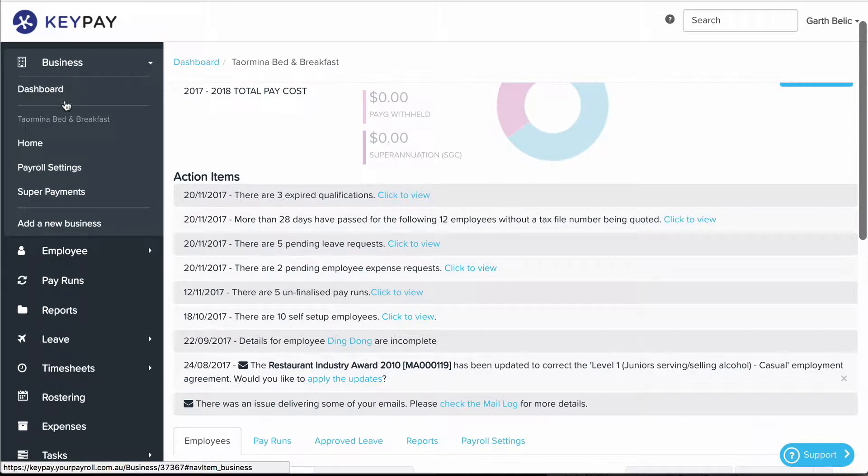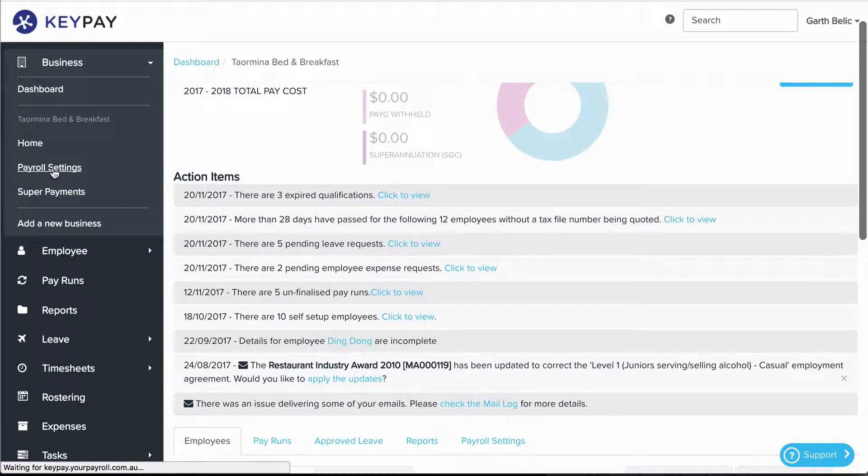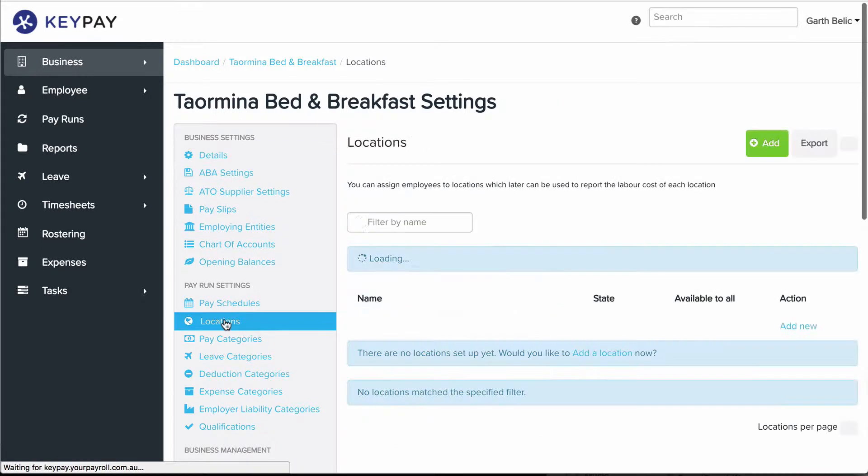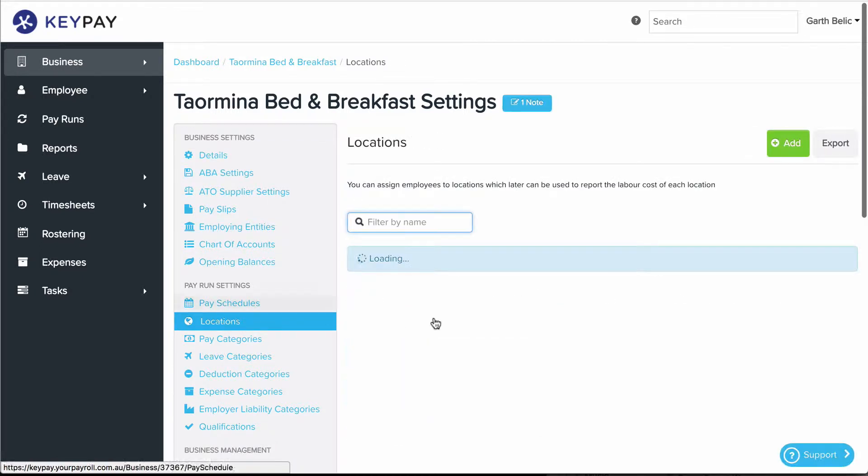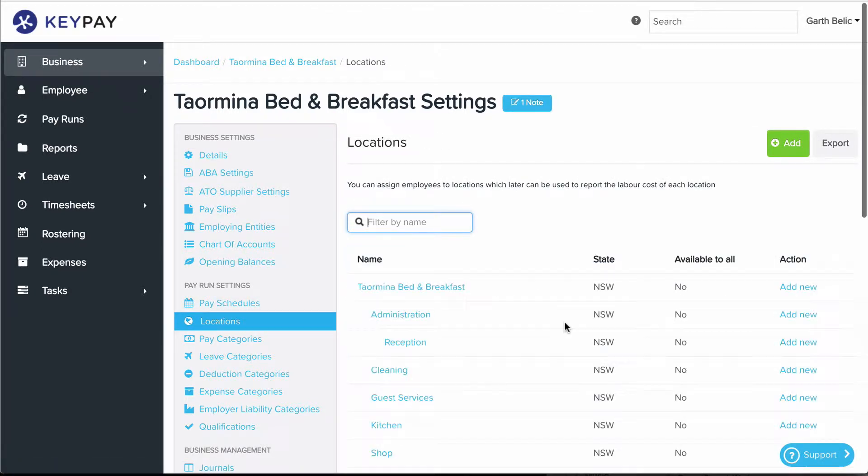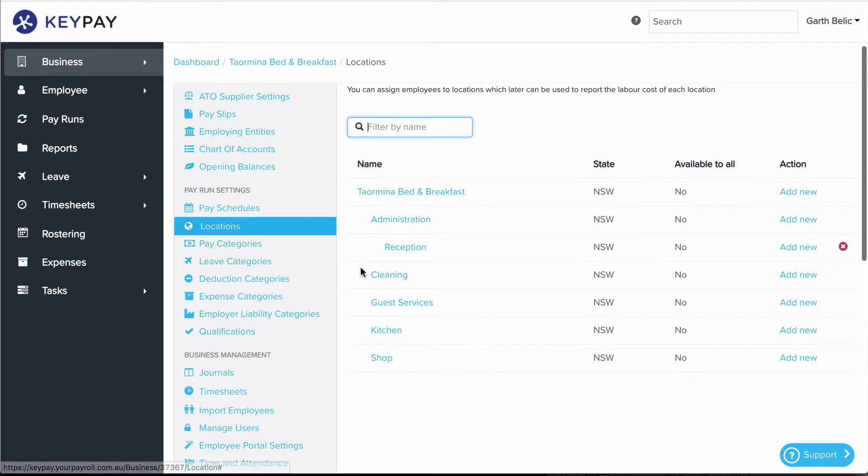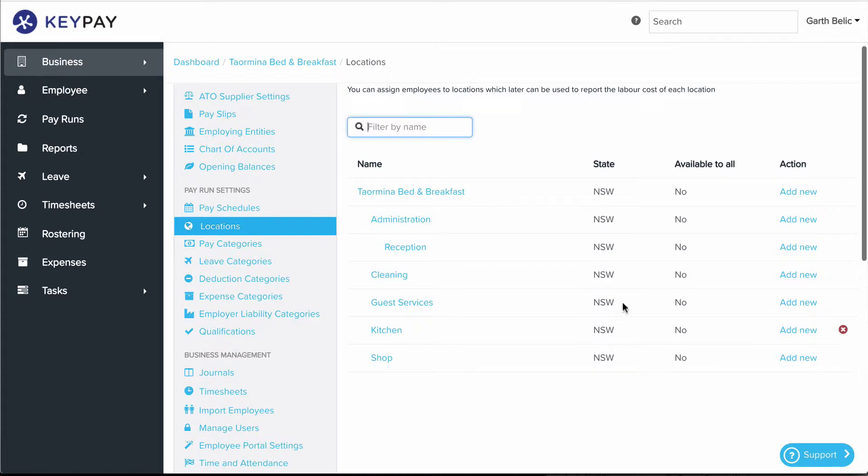If you click on Business and Payroll Settings and go to Locations, you're going to want to make sure that each location has been set up correctly to reflect your organization. On top of that, you want to make sure that each location has a state assigned. It's the state that determines what public holiday is shown on the roster when you're rostering your staff.